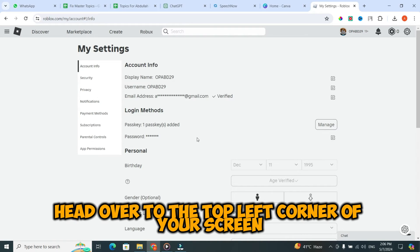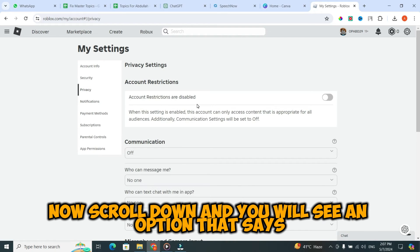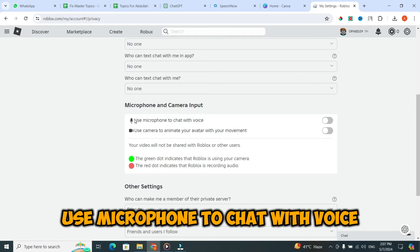Head over to the top left corner of your screen and click on privacy. Now, scroll down, and you will see an option that says use microphone to chat with voice.